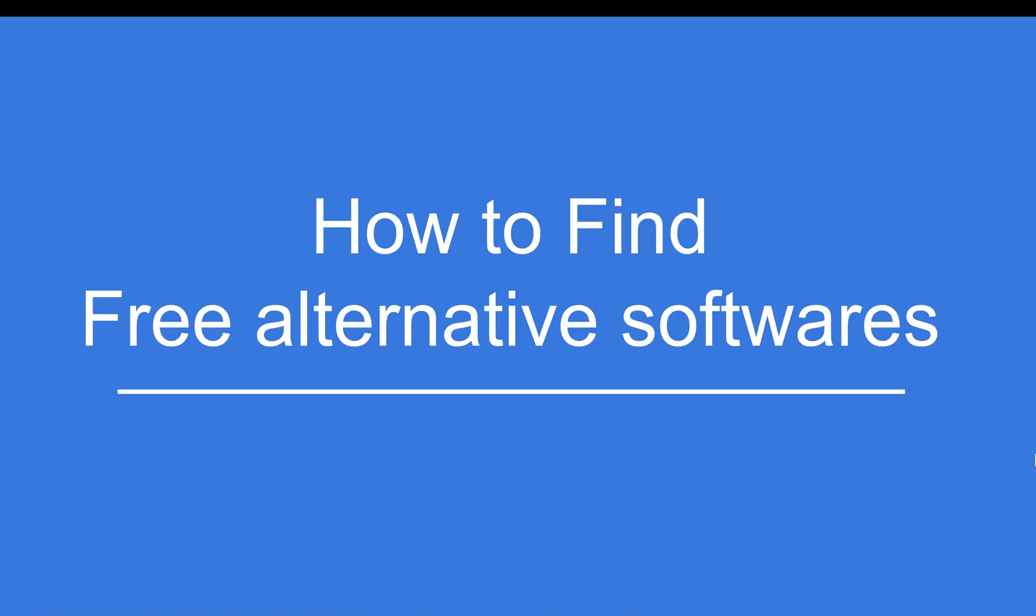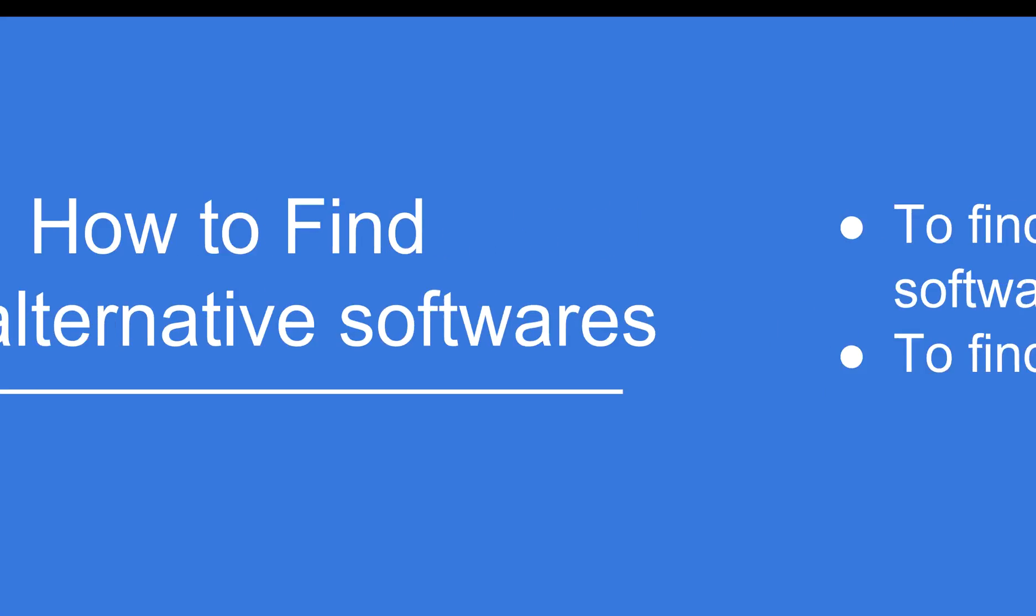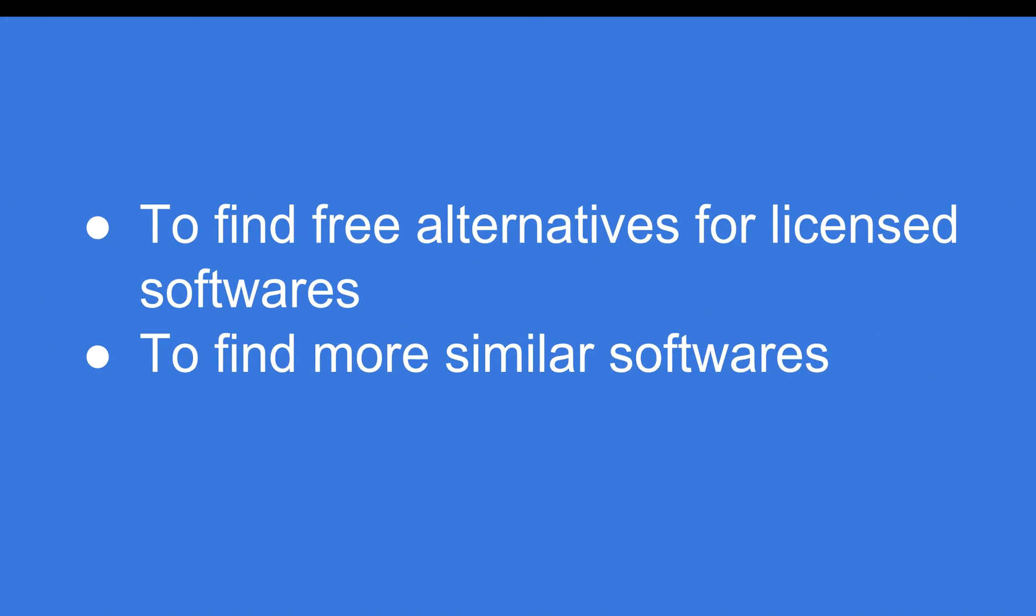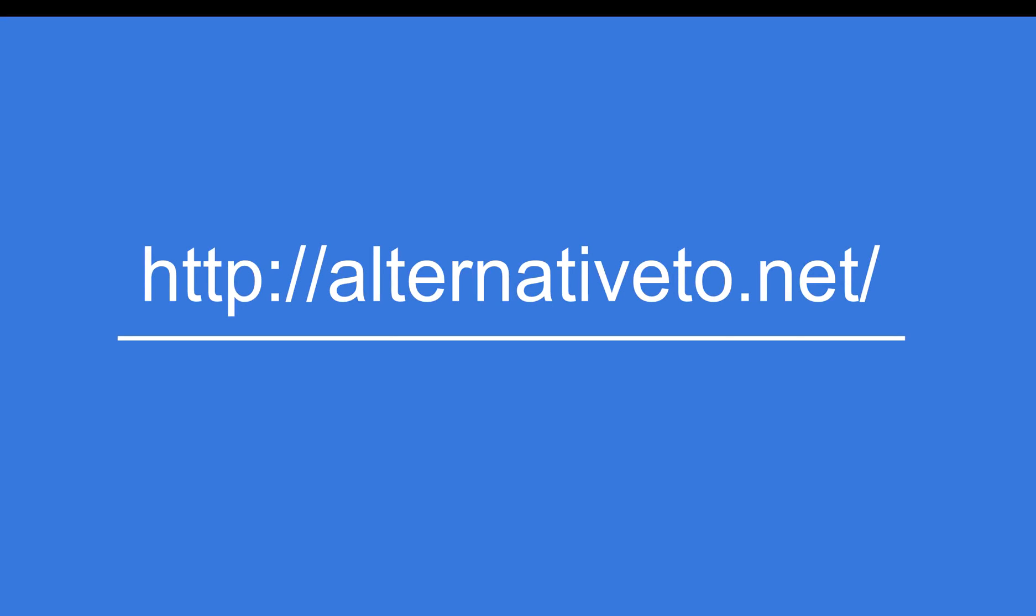Hello and welcome to this short session on how to find free alternative software. You might have a need to find free open source alternatives to licensed software, or you want to find similar software in a particular category.